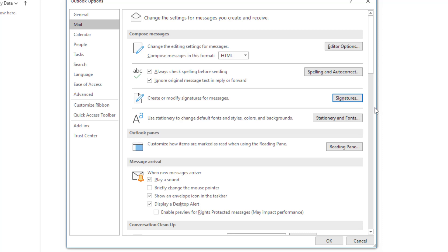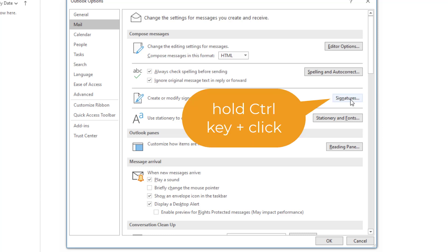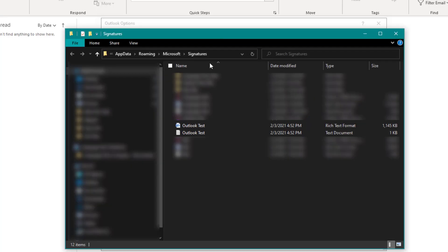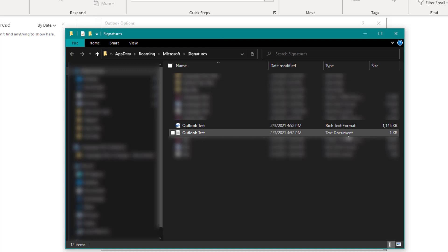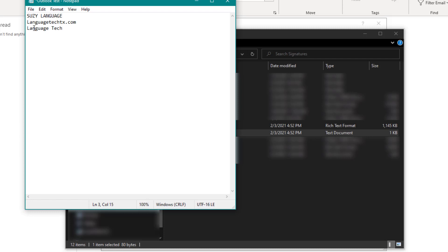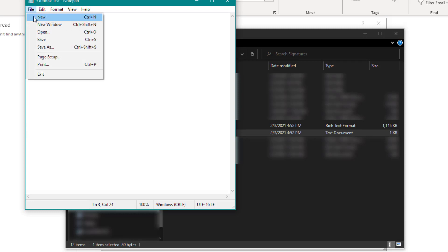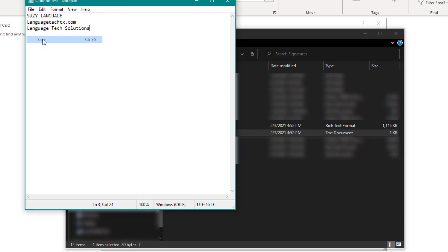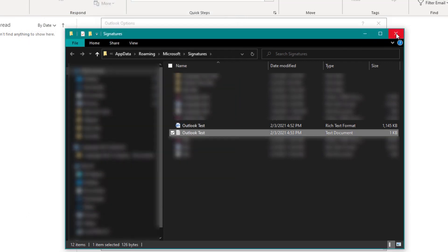To do so, we'll navigate back to our signatures option and then hold control while clicking on that button. This opens a dialog box with our different file types. We're going to select the text document for our desired signature, go into the file, and enter our desired text. Select File, Save, and Close.